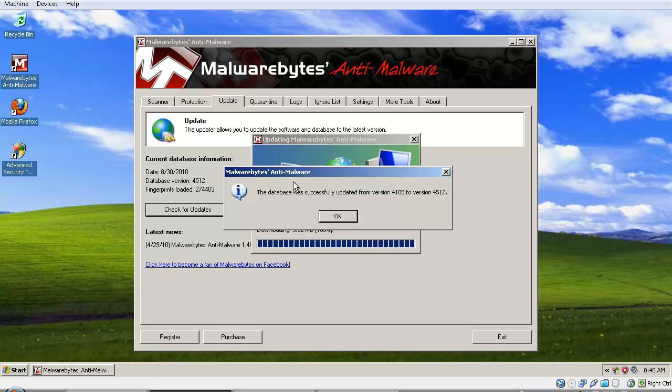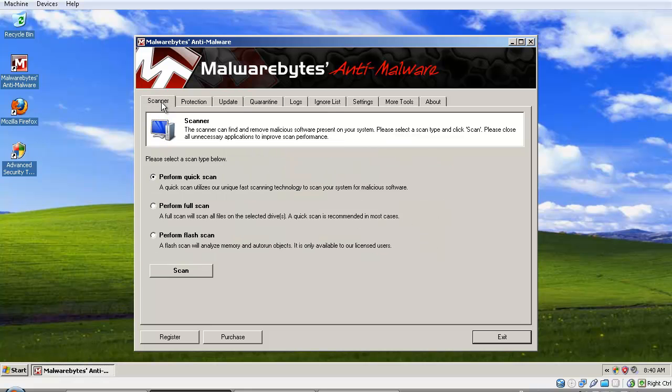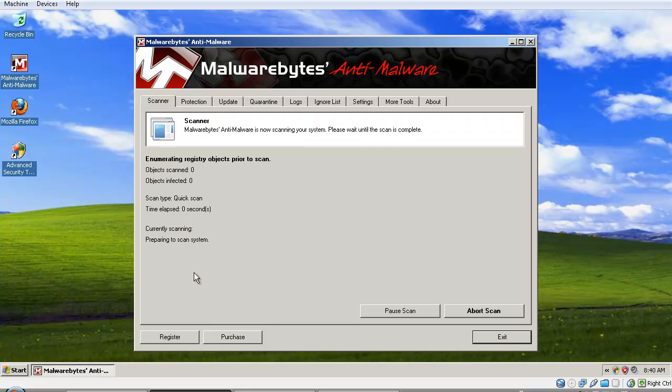The database was successfully updated from version 4.0.5 to version 4.5. So we'll go to the Scanner tab right here, click on 'Perform Quick Scan,' and click the Scan button.